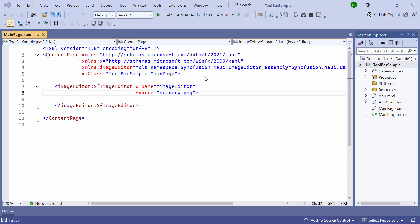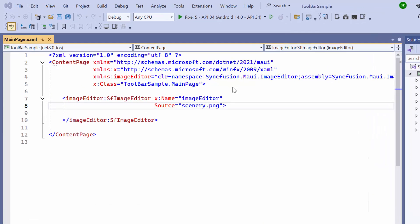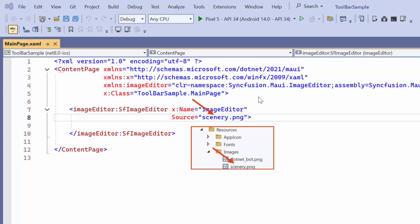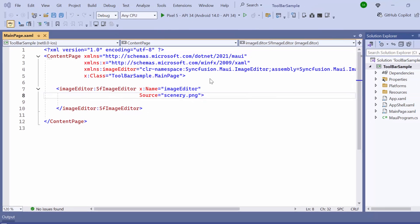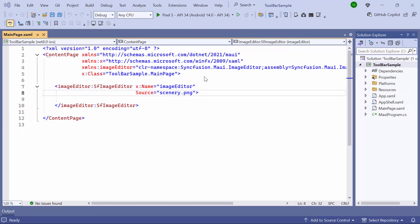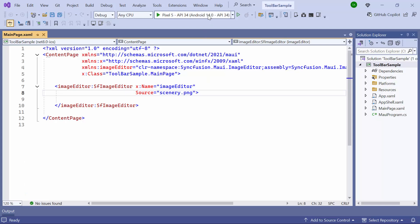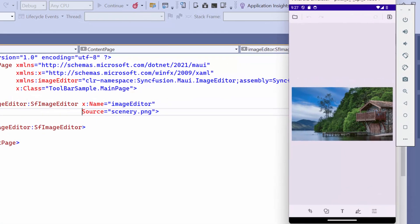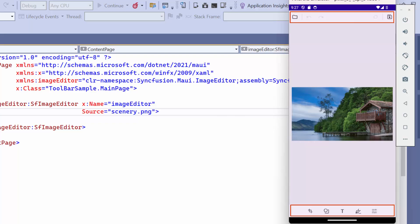I opened an existing MAUI application where I have already configured the Syncfusion image editor control and specified a source path for displaying the image. This image is already stored in the resources folder. To learn how to add the .NET MAUI image editor control into your MAUI application, watch the video linked in the YouTube card above or in the description below. Now I run the application.